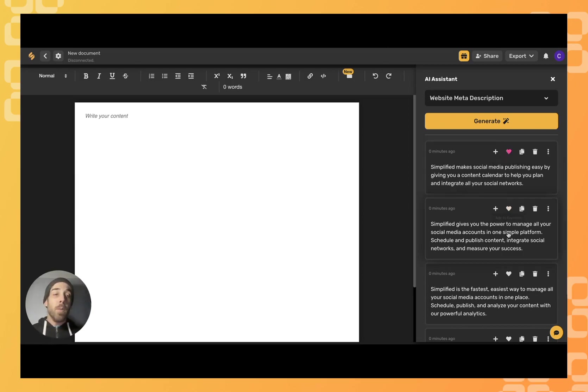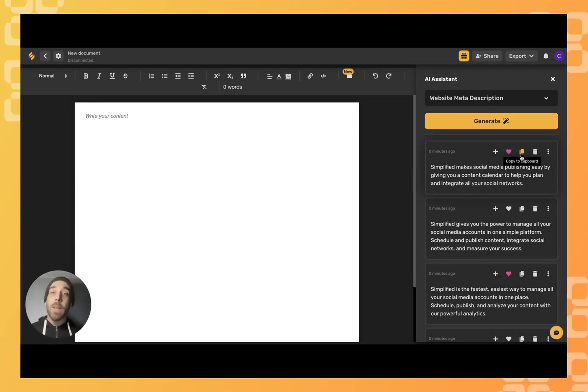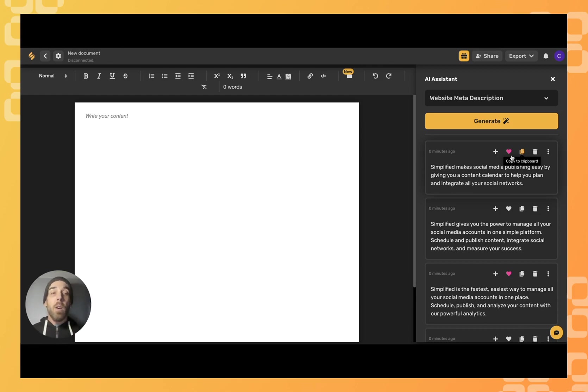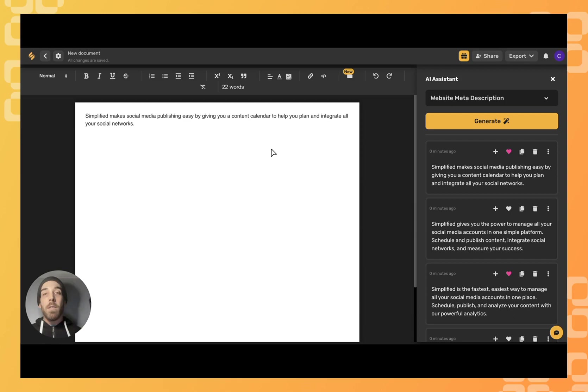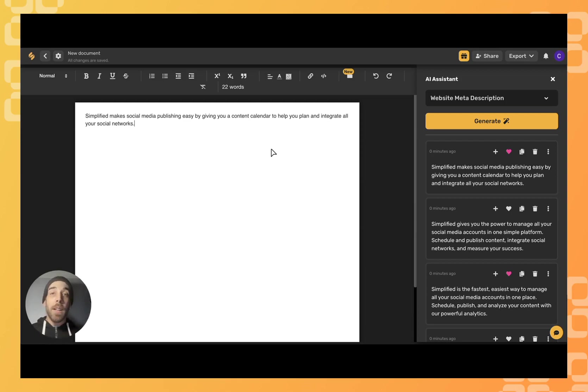Click on these heart icons to pick the ones you like. Click this icon here to copy to a clipboard where you can paste the description elsewhere, or click the plus sign to add that description to your document board. Feel free to make tweaks to add your personal touch, but otherwise you're good to go with your own website meta description.